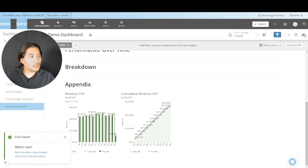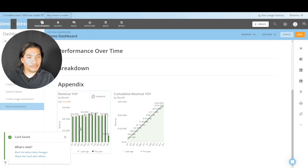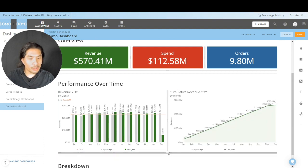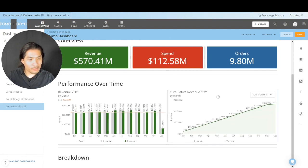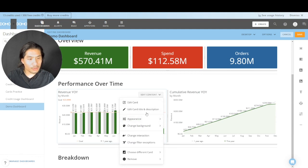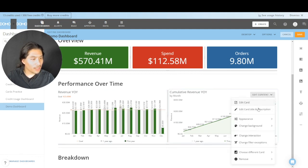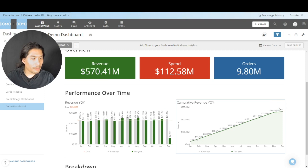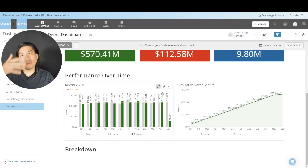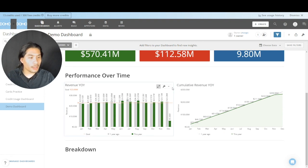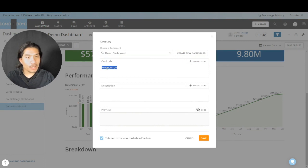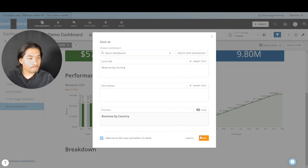Go back to Demo Dashboard. We have section two — hit the wrench, Edit, and move the performance charts to our Performance Over Time section. I'll make them a bit shorter. I don't like seeing the 'by month' time label because it takes up real estate, so I'll go to Edit Content > Appearance and turn off Timeframe. Now our execs can see what's happening. Let's do a Breakdown section.